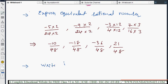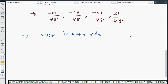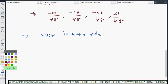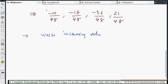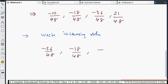Step 4: arrange the rational numbers in increasing order by comparing the numerators, since the denominator is now fixed at 48 for all. The numerators are minus 10, minus 18, minus 36, and 21. The smallest is minus 36, so the increasing order is: minus 36 by 48, minus 18 by 48, minus 10 by 48, and 21 by 48.